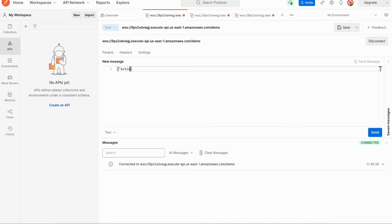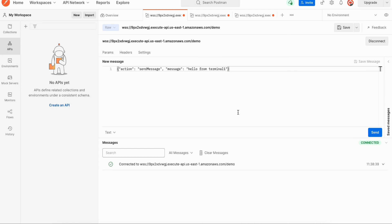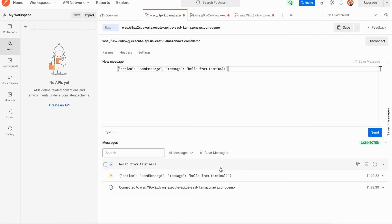Now let's try sending a message. I'm going to send a message from the first connection. The message body should have a field called 'action' — this is the route name we specified when creating the API Gateway. The action should exactly match the route name, which in our case is 'sendmessage'. Then specify the message itself — here I'm sending 'Hello from terminal one'. Let's assume these are terminal one, two, and three.